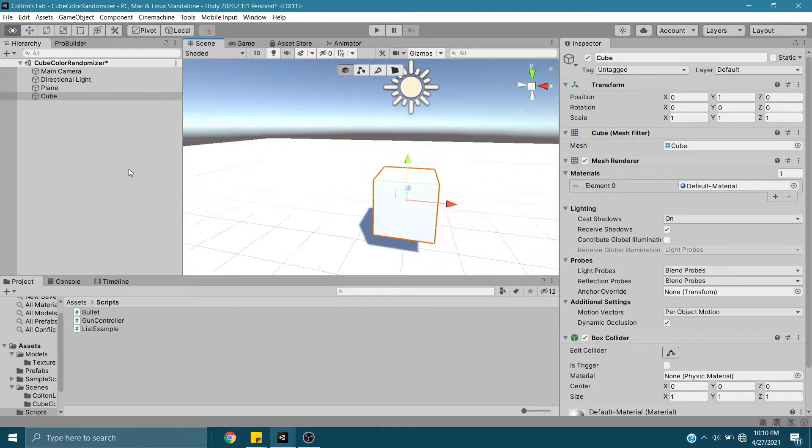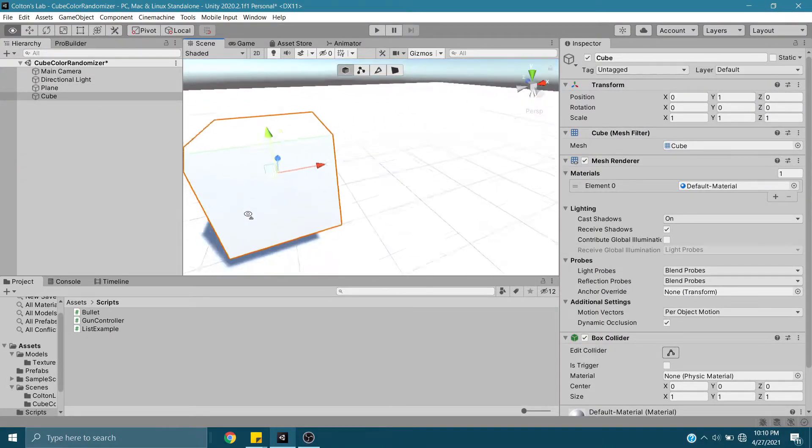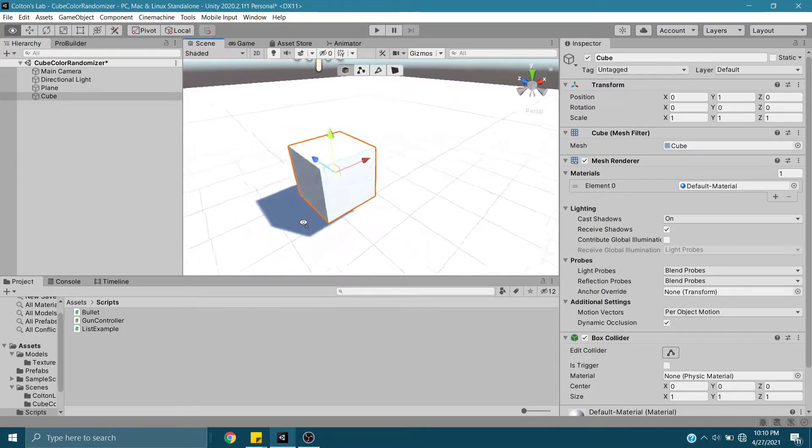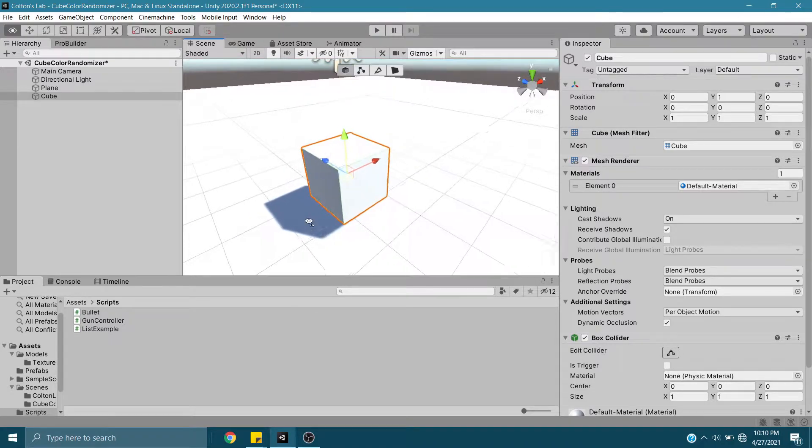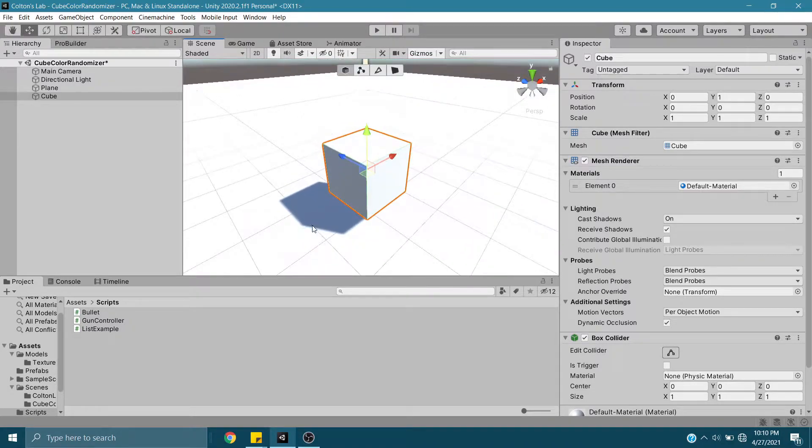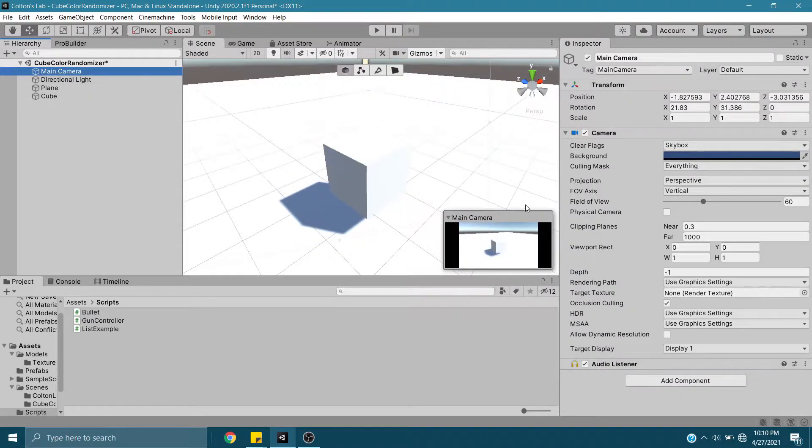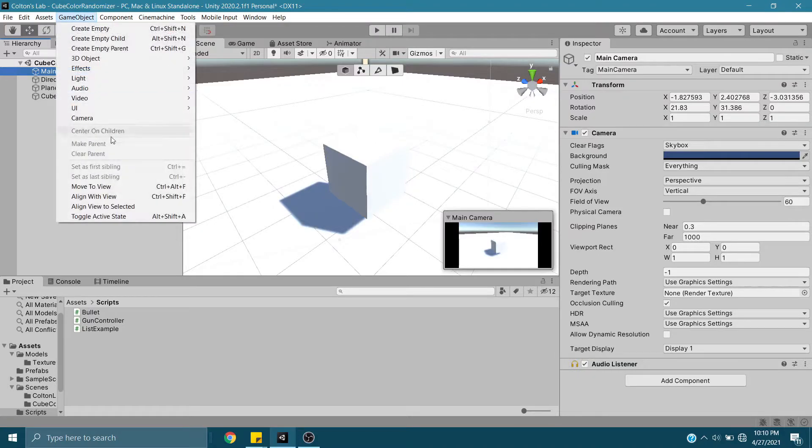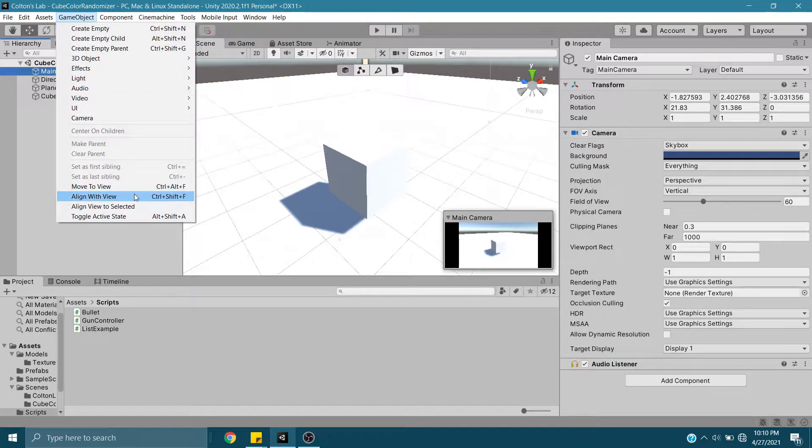Next, I want to move my camera to get a best view of it, so I'm going to position myself in the scene view, click my main camera, and I can either go here and align with view or the shortcut is Ctrl+Shift+F.